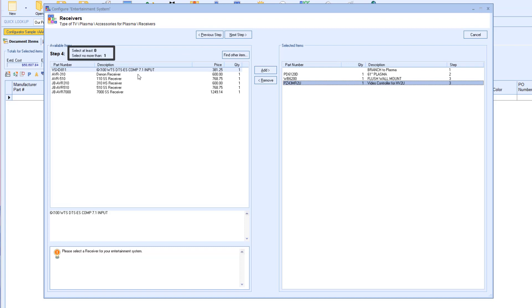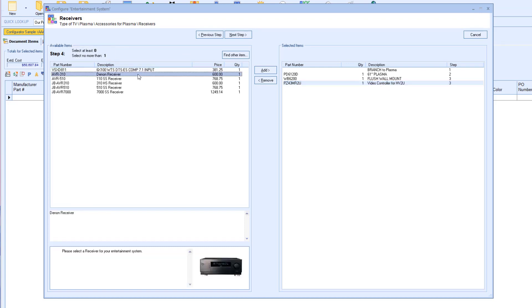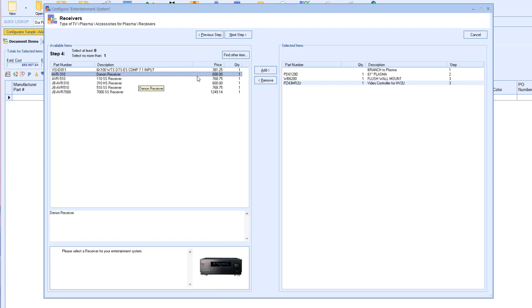Step 4 tells us that we can select up to one receiver, but we are able to skip this step if we want. Notice, if we have an item with a picture, then it will display at the bottom box next to the instructions. For this example, I will select the Denon receiver.